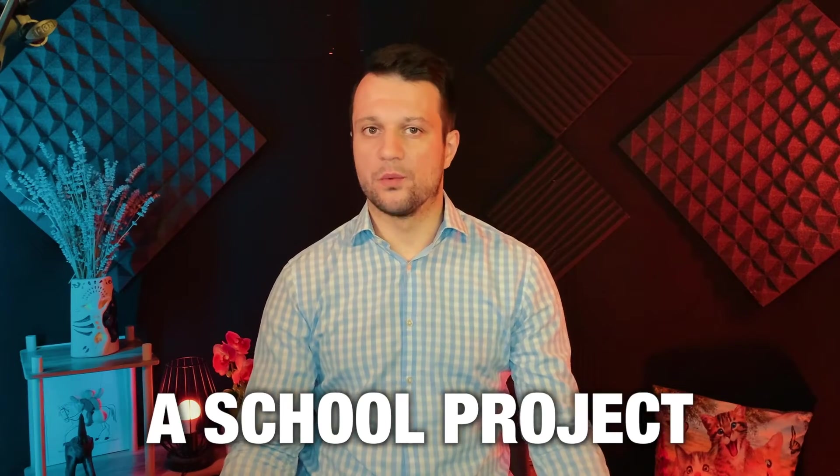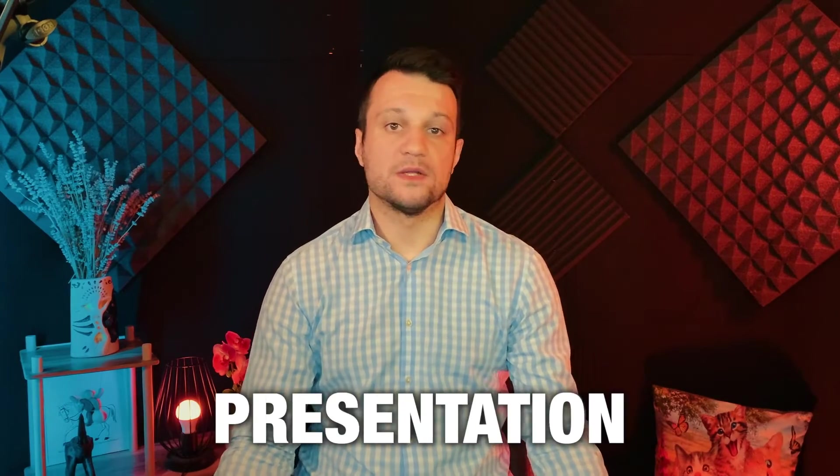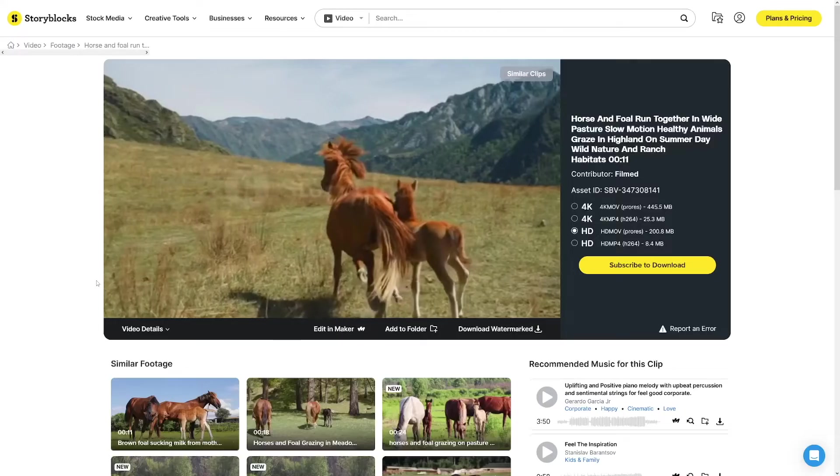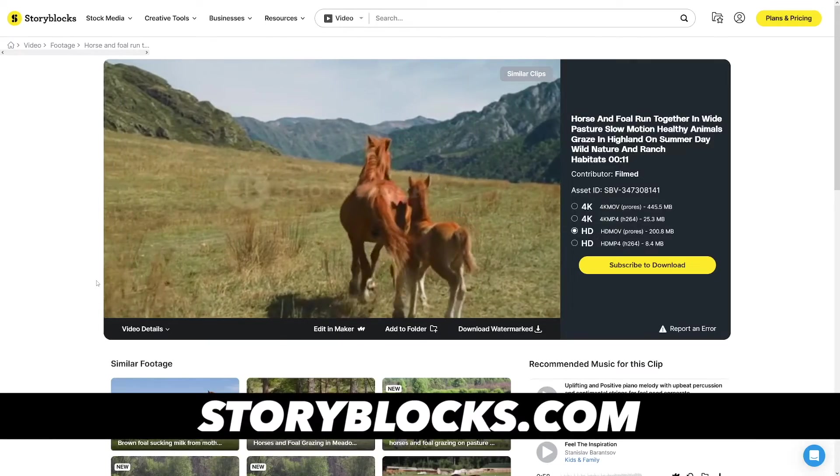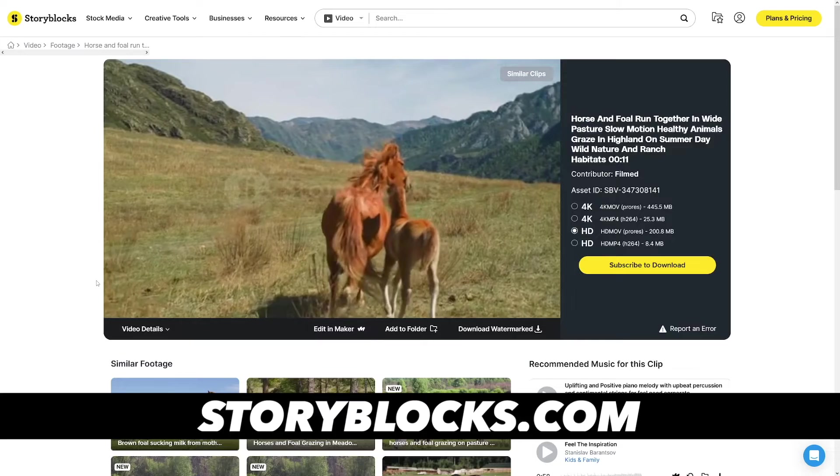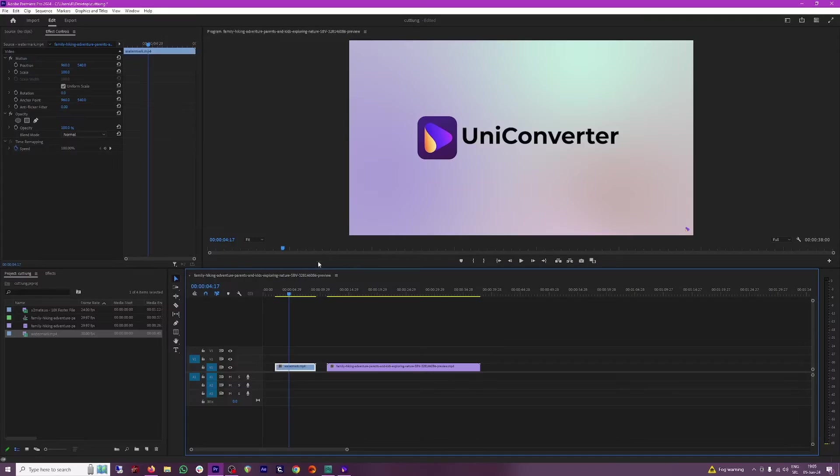Sometimes you're working on a school project or presentation, for example. You find the videos you like but they have watermarks on them. Well, the best thing that you can do then is to just remove it.